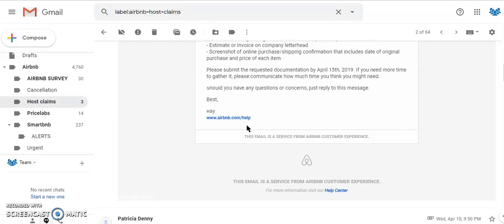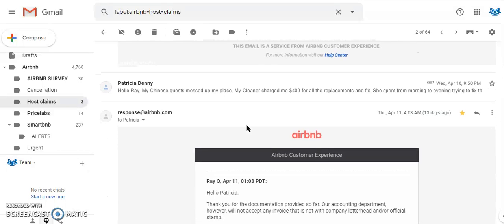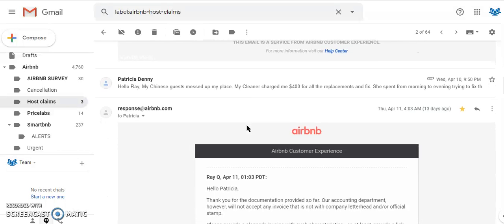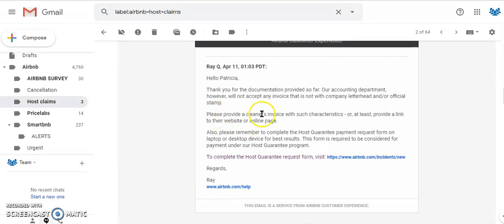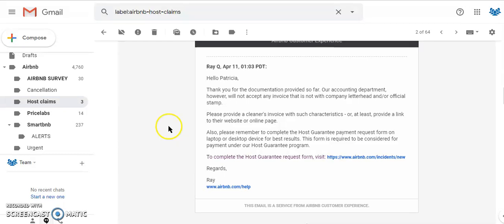So that's basically it. If you need to escalate or if you don't know what to do with a specific email, please ask your support. If you have questions, feel free to ask any time. Thank you.